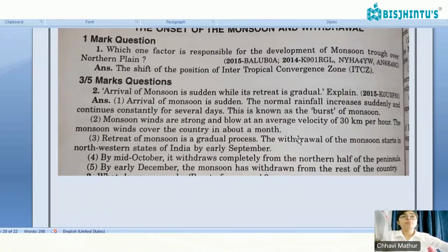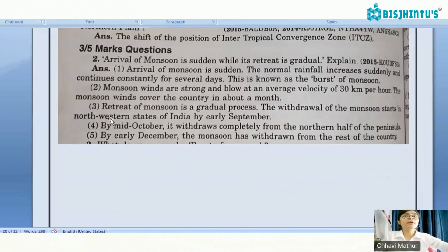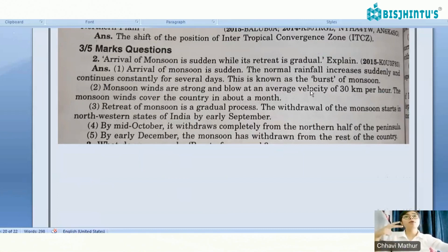Monsoon winds cover the country in about a month. The third point: retreat of monsoon is a gradual process. The withdrawal of the monsoon starts in the northwestern states of India by early September. By mid-October, withdrawal occurs from another half, and by early December, withdrawal from the rest of the country is complete.